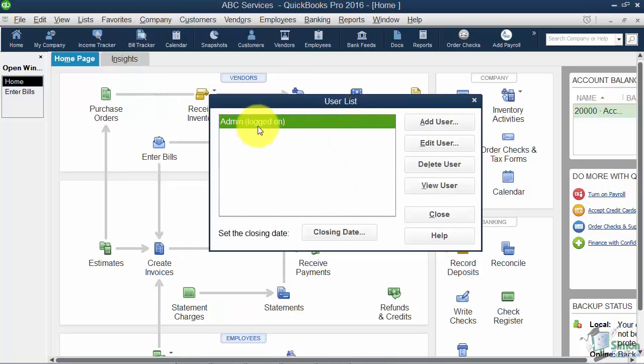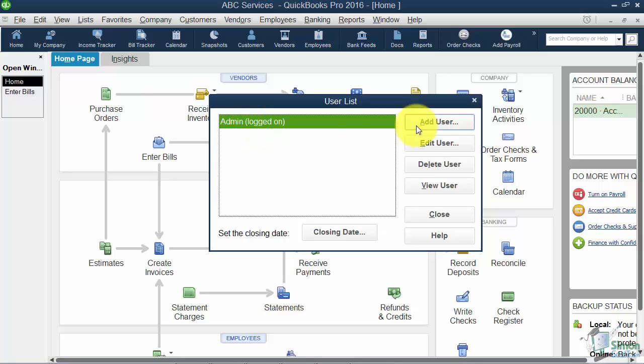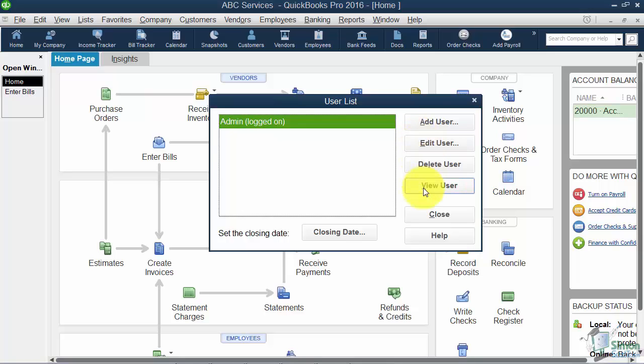Now you can see that the admin is here and they're logged in. So on the right hand side you'll be able to add a user, edit a user, delete a user, or if you need to view that user you can do that. Only the administrator can add, edit, or delete users. So the administrator has to be logged in.